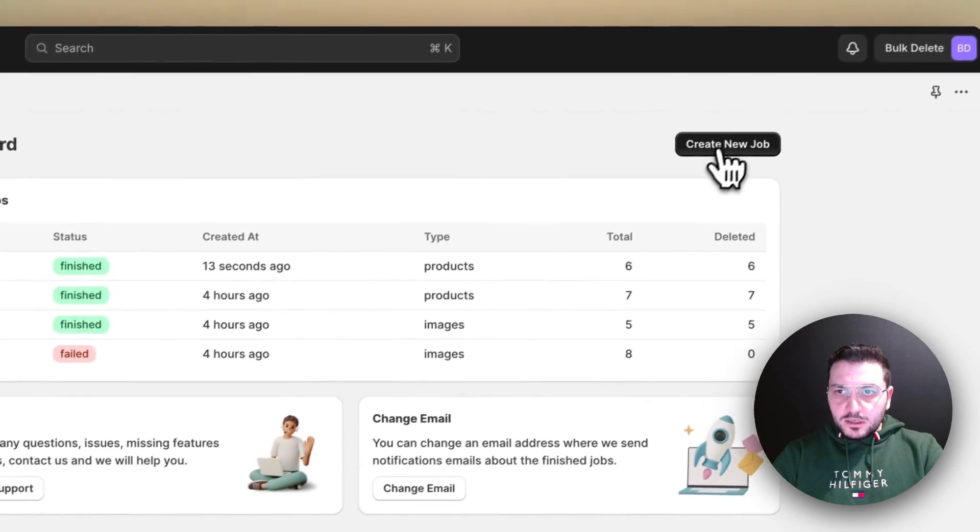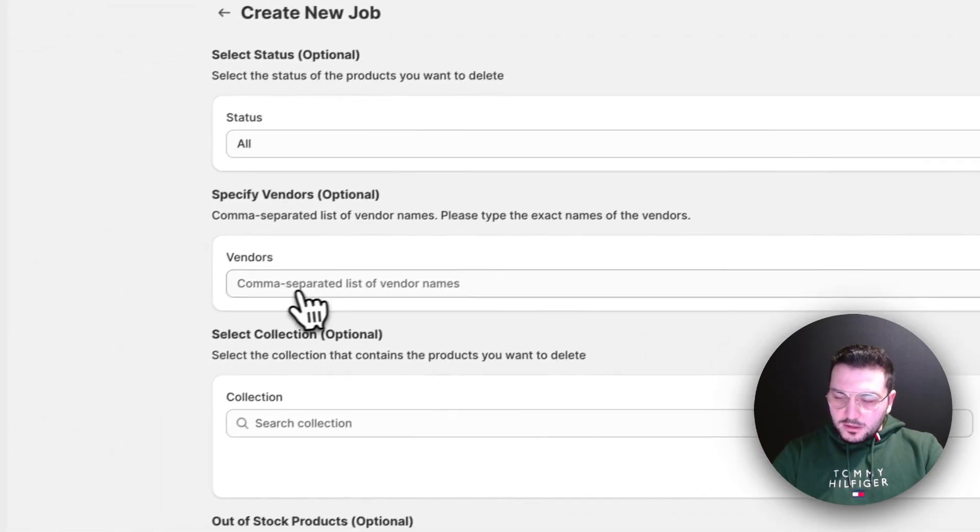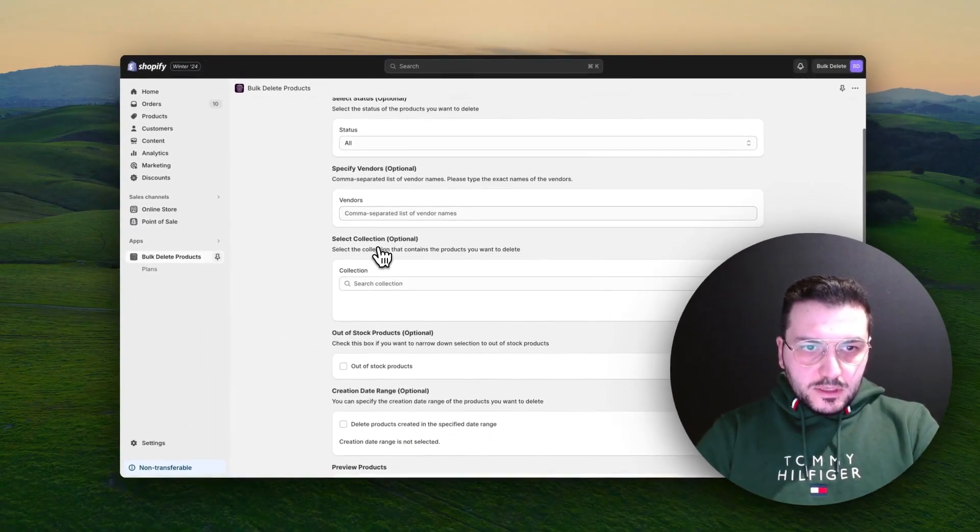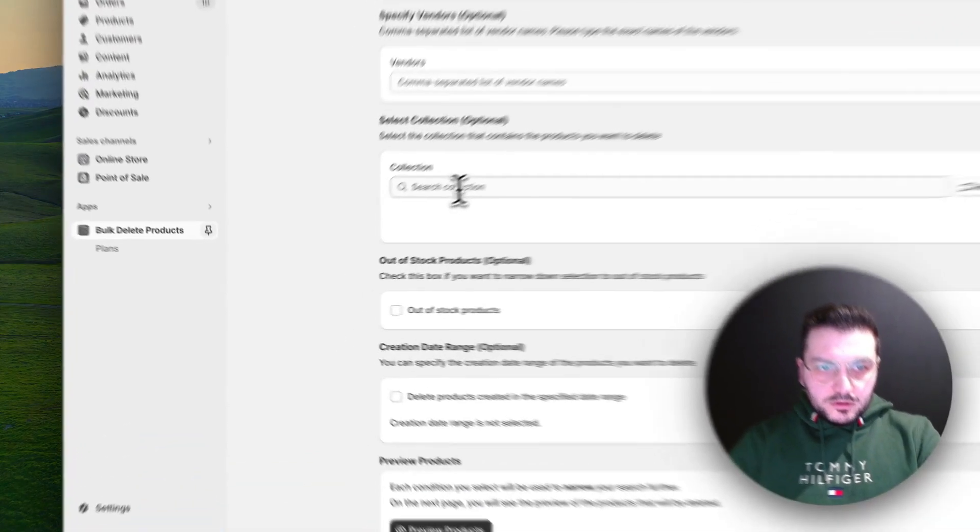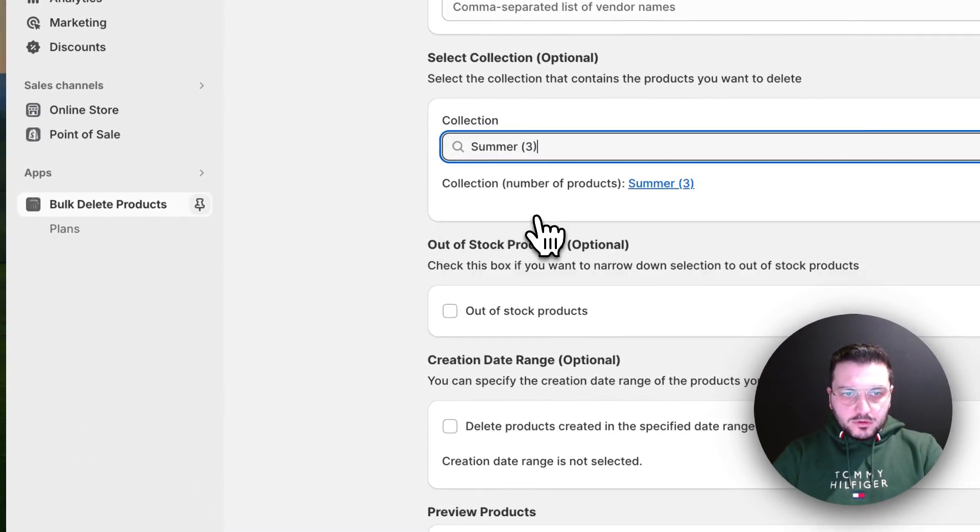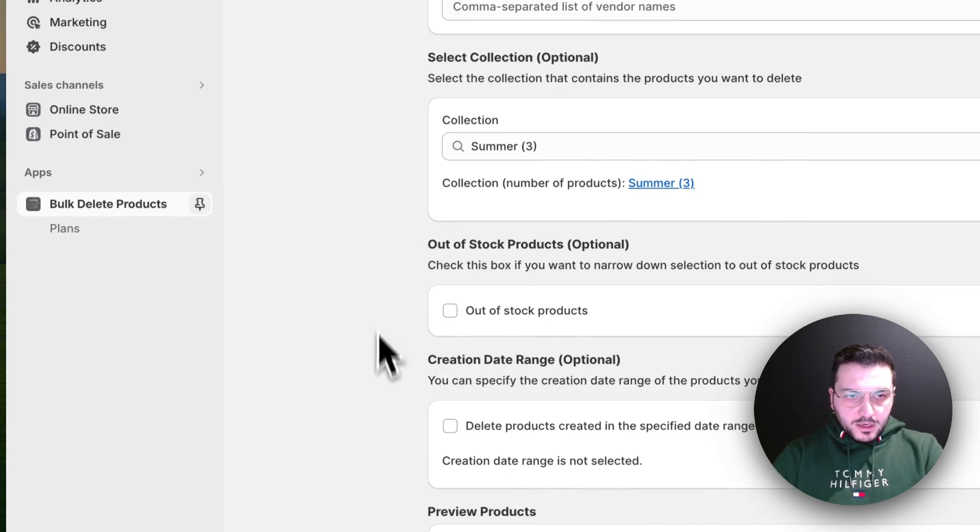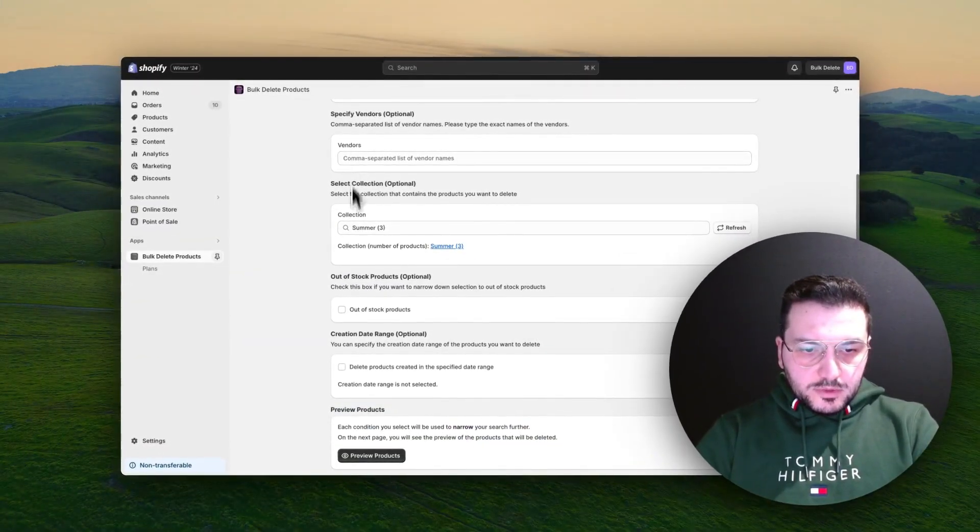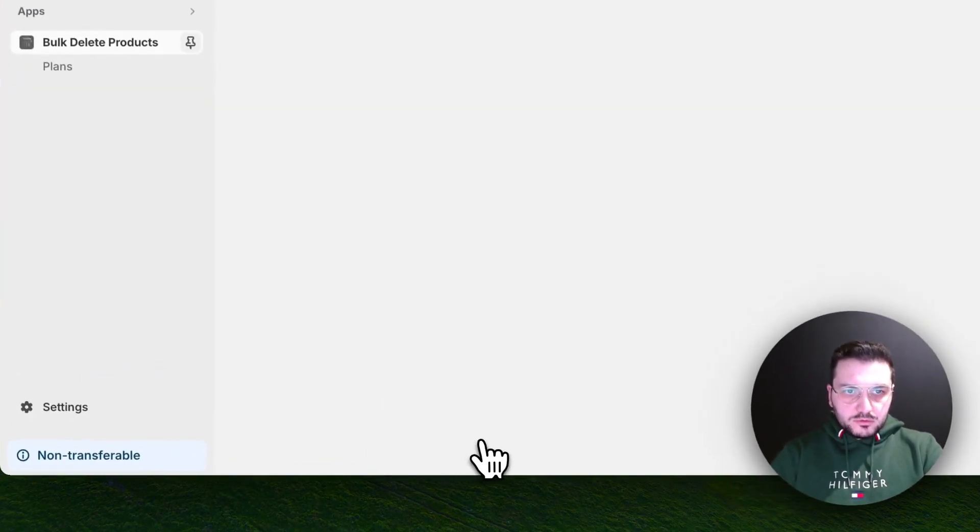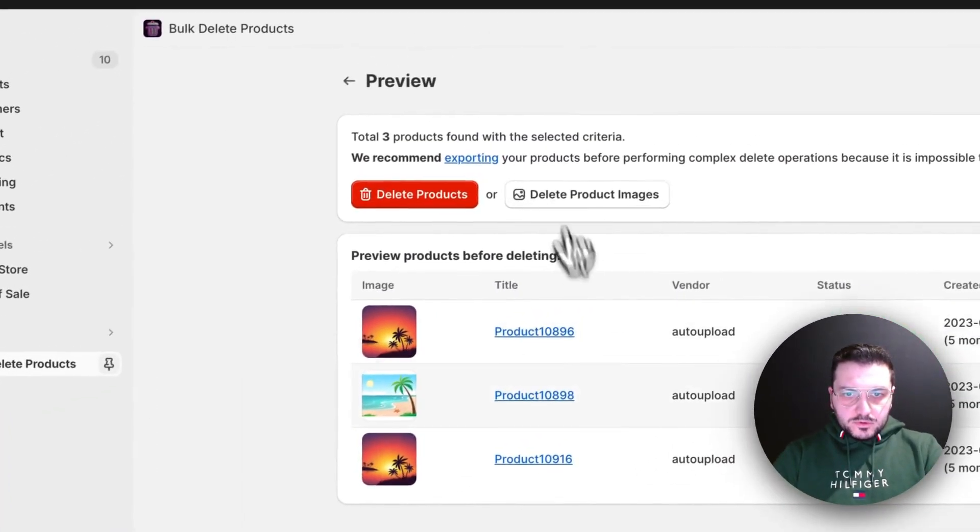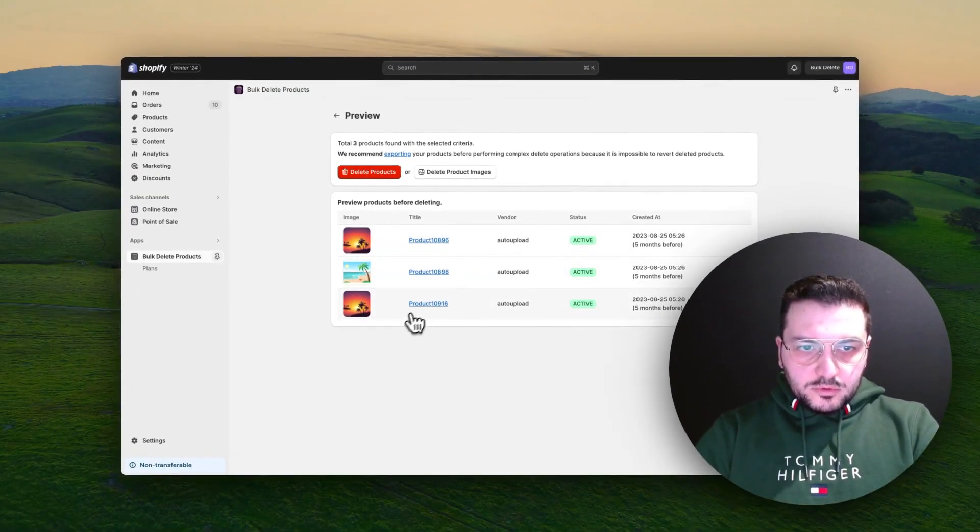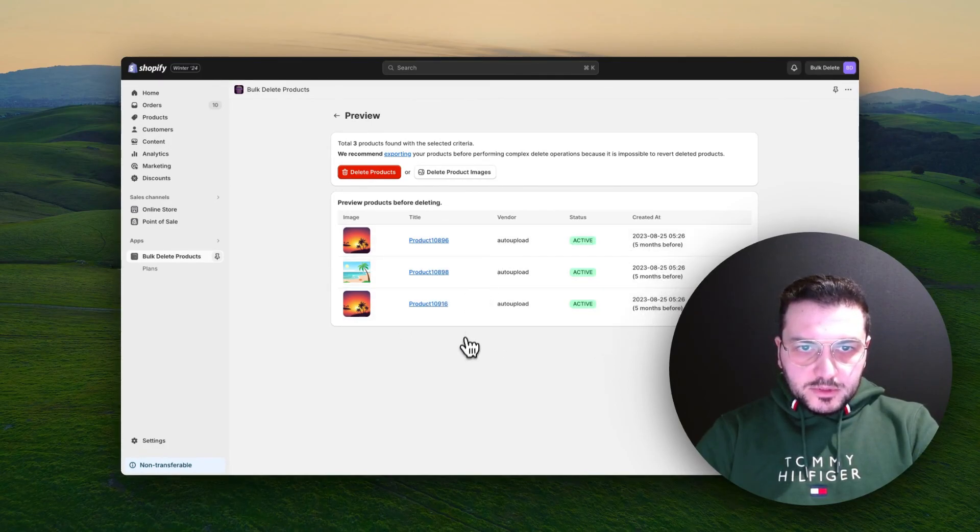Let's create another task. This time we want to delete a product from specific collection, Summer Collection. Again, we can combine it with all other rules, but for this example I will just show you how it looks like. Here you will see all the products in this collection and you will see what will be deleted.